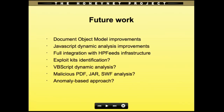Future work includes: document object model improvements — there will be DOM coding improvements for years to come. JavaScript dynamic analysis improvements. Full integration with HP feeds infrastructure. Exploit kit identification, possibly through machine learning. VBScript dynamic analysis, and analysis of malicious PDF, JAR, or Flash files. Possibly an anomaly-based approach as well. I'm also considering multipart execution analysis.